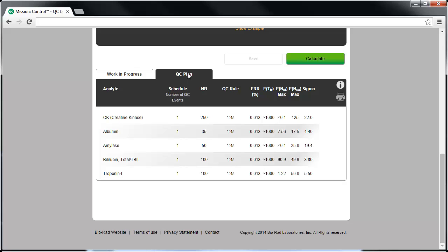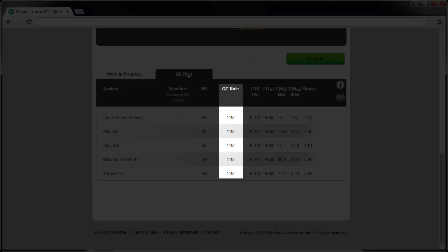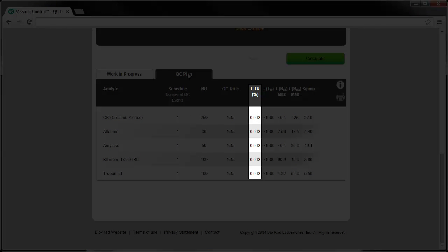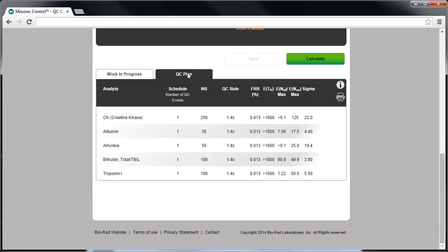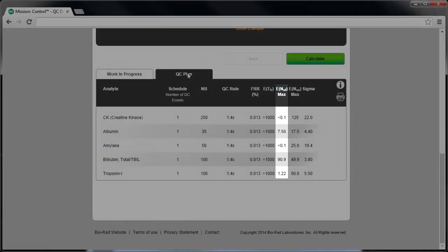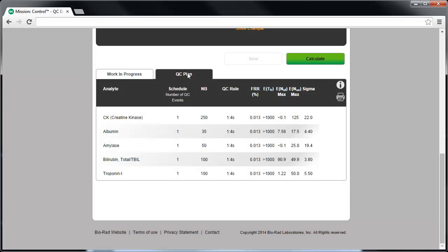The columns in the QC Plan tab are the same as the Work in Progress tab and include the analyte, the QC schedule selected, the average number of patients tested for the analyte between QC events (referred to as NB), the probability of error detection as a percentage for the recommended QC rule, the expected time between false rejections in days, the predicted maximum ENuf and ENUC for the recommended QC strategy, and the sigma metric. These values cannot be changed in the QC Plan tab. To make any changes, you must go back to the Work in Progress tab, make the desired change, run a calculation, and then accept it back into the QC Plan.